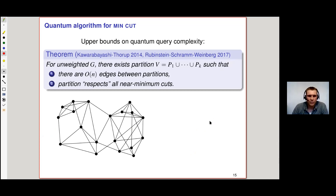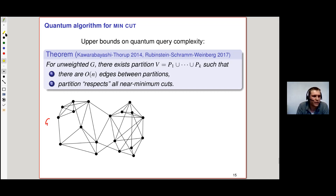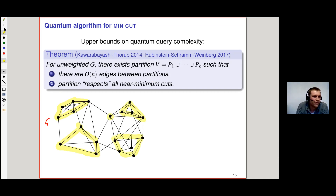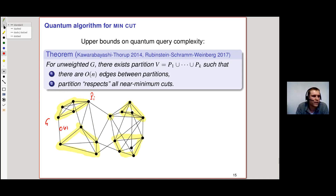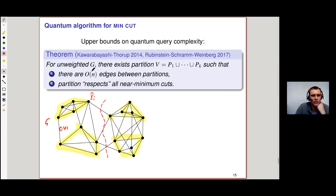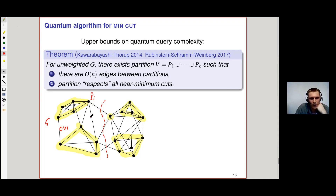The intuition on the quantum query complexity upper bounds stems from results by Kawarabayashi-Thorup from 2014 and Rubenstein-Schramm-Weinberg from 2017: for an unweighted graph G, there exists a partition p1 to pk such that there are only O(n) edges between the partitions, and all near-minimum cuts respect these partitions — meaning no near-min-cut ever cuts inside a partition.